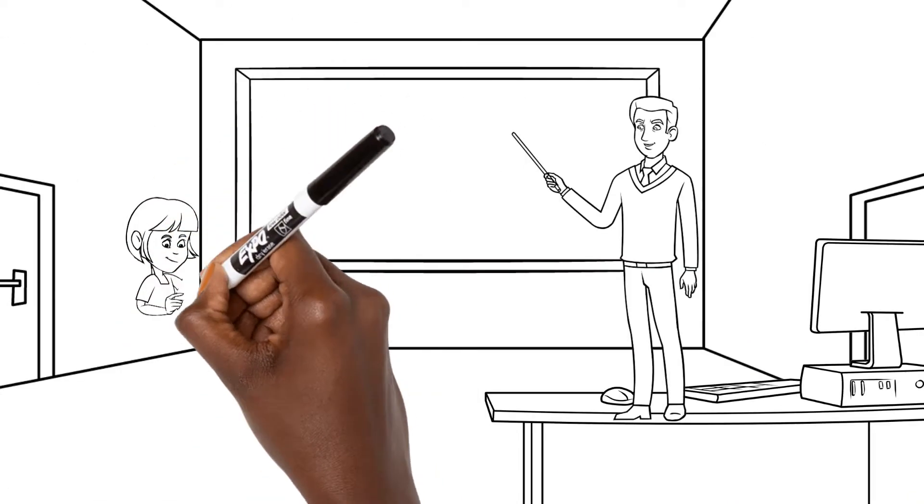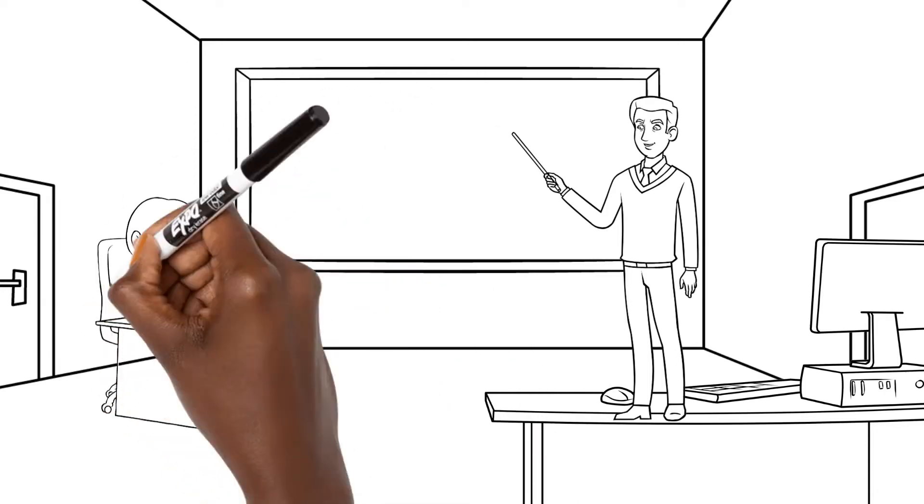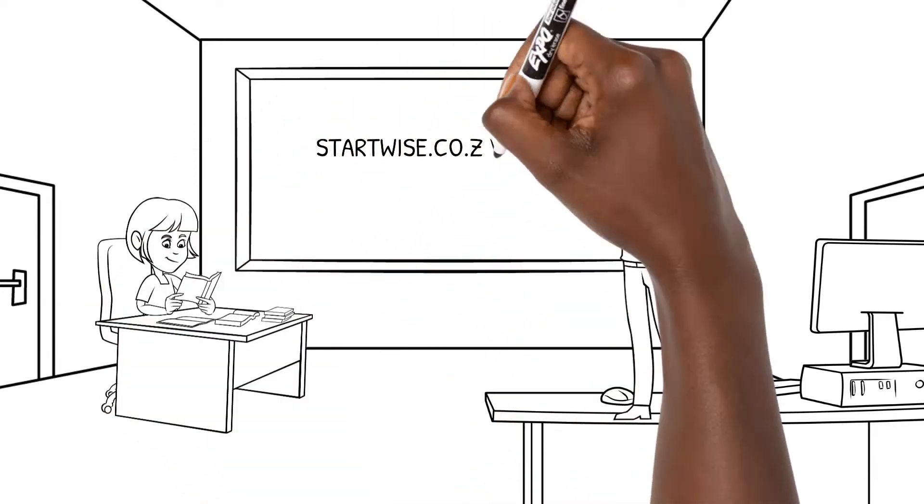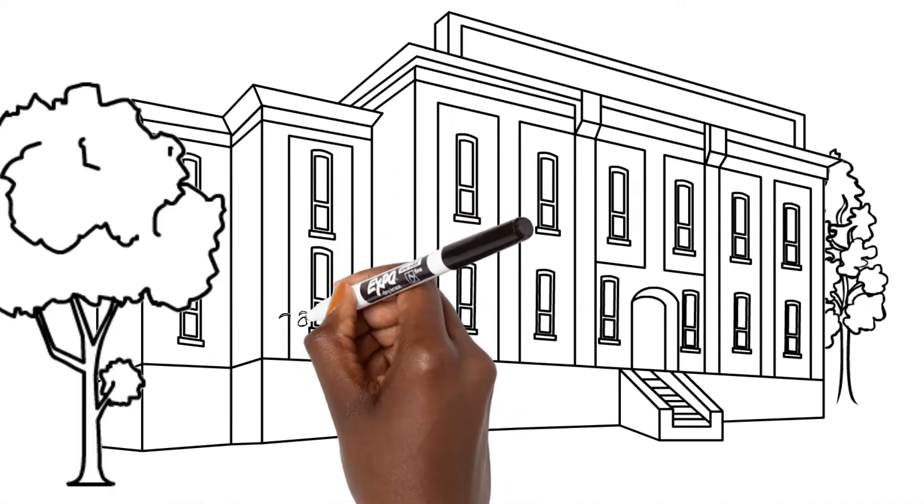Meet Veli Basaga, entrepreneur and founder of StartWise, and join him on his journey to growing the South African economy.